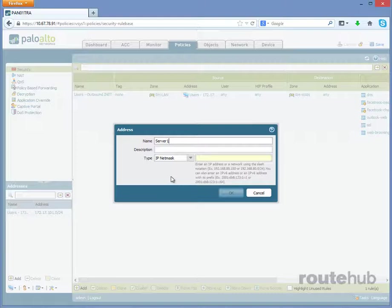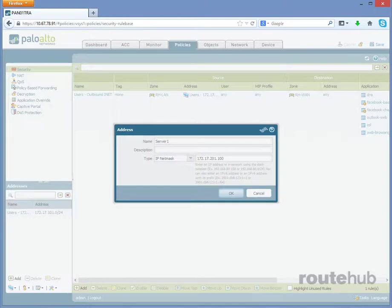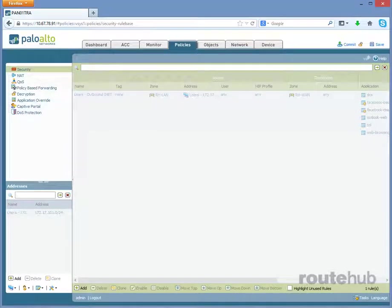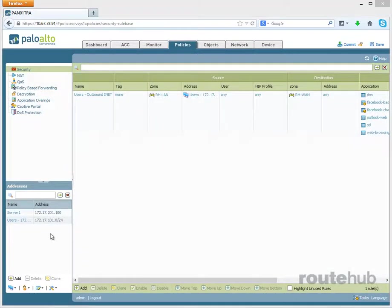And for the IP netmask, the IP for that server is 172.17.201.100. Now, if we do not include the mask, this means it is a host, not the network itself. Let's click on OK to add that new object for our server. Now we see it listed here, along with our user's subnet object.